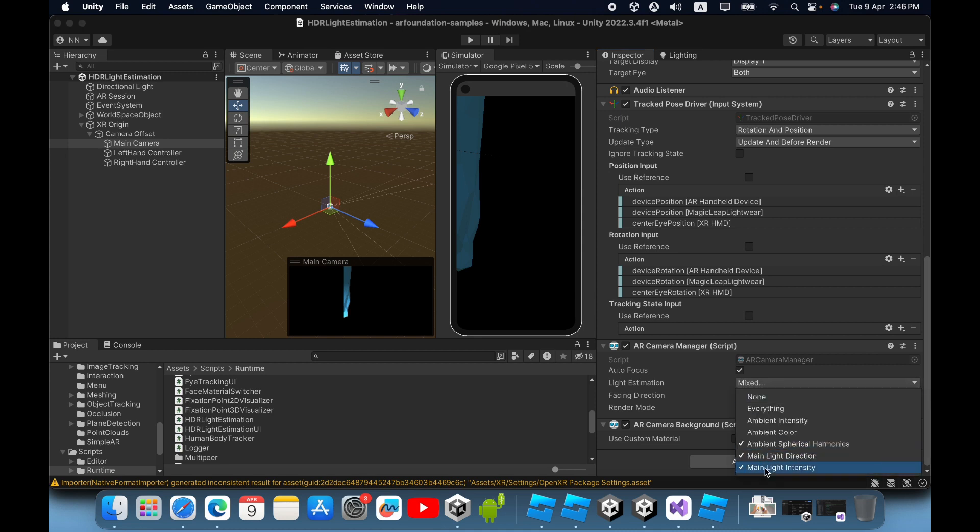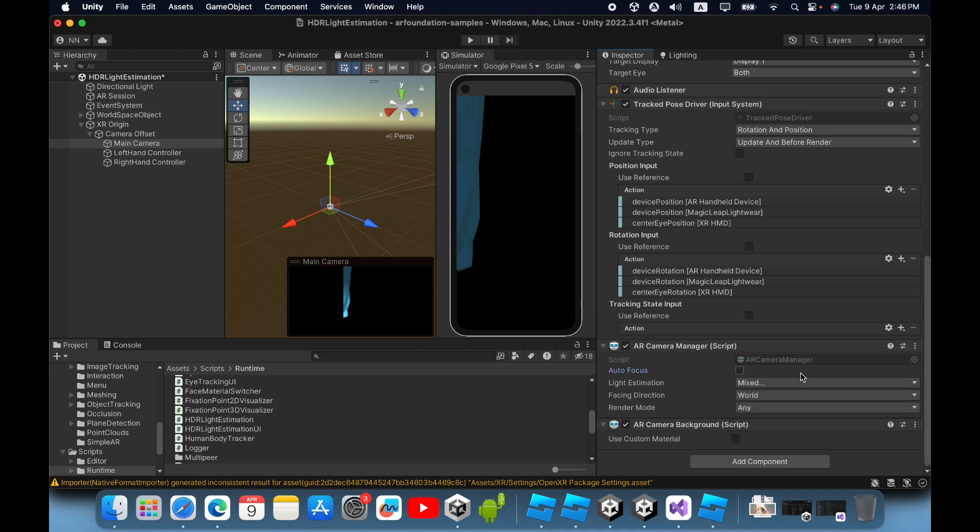Now it's okay. Then you must go to the directional light game object.